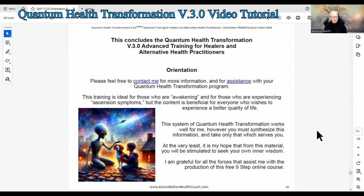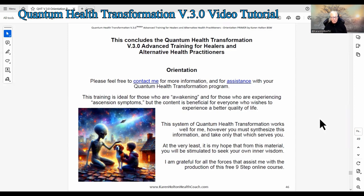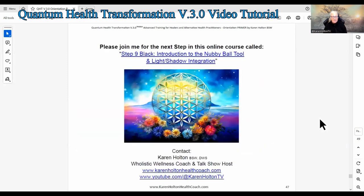This training is ideal for those who are awakening and for those who are experiencing ascension symptoms, but the content is beneficial for everyone who wishes to experience a better quality of life. You must synthesize this information and take only that which serves you. At the very least, it is my hope that from this material you will be stimulated to seek your own inner wisdom. I am grateful for all the forces that assist me with the production of this free nine-step online course. Please join me for the next step in this online course called Step 9: Introduction to the Nubby Ball Tool and Light-Shadow Integration.